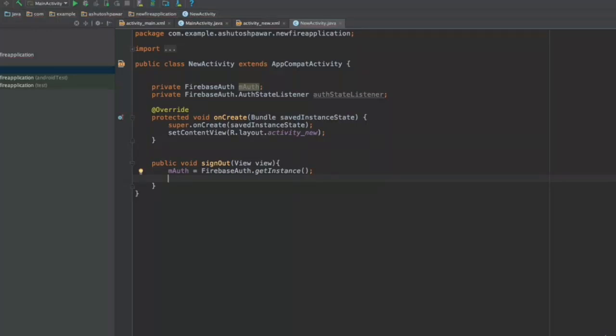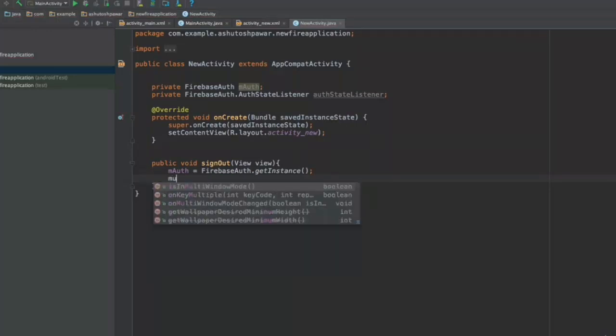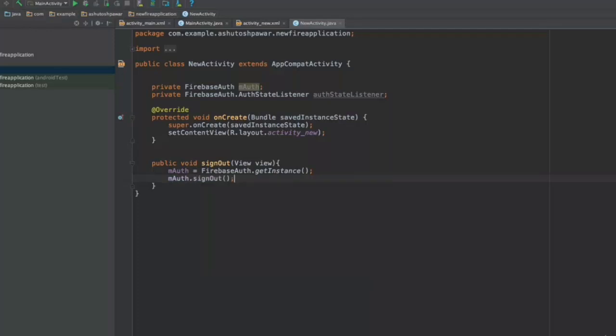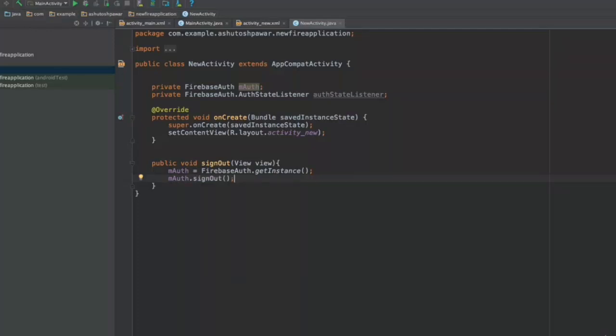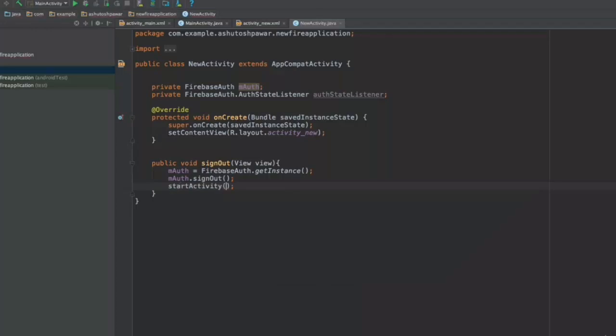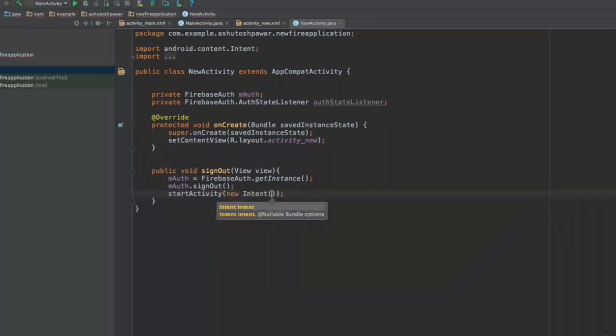Then a simple thing which you need to do is simply type in m auth dot sign out and that's going to sign out your user. Now once the user is signed out, what you want to do is redirect him to the first activity, that is the login activity again. So we will type in start activity and create a new intent inside this itself.